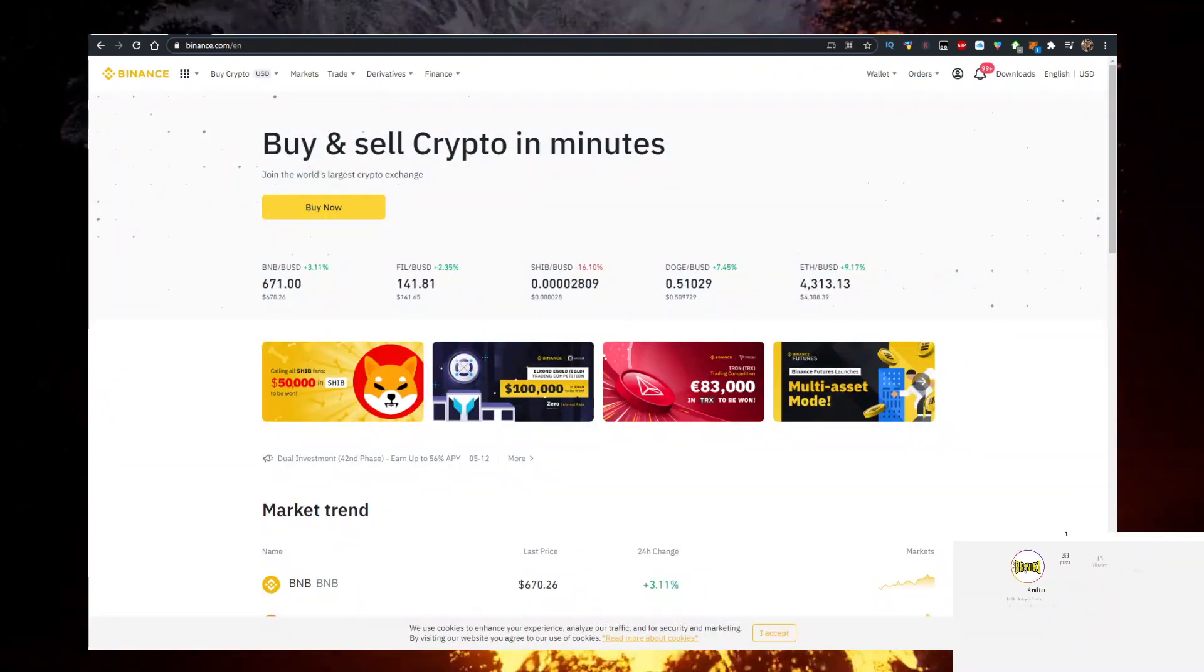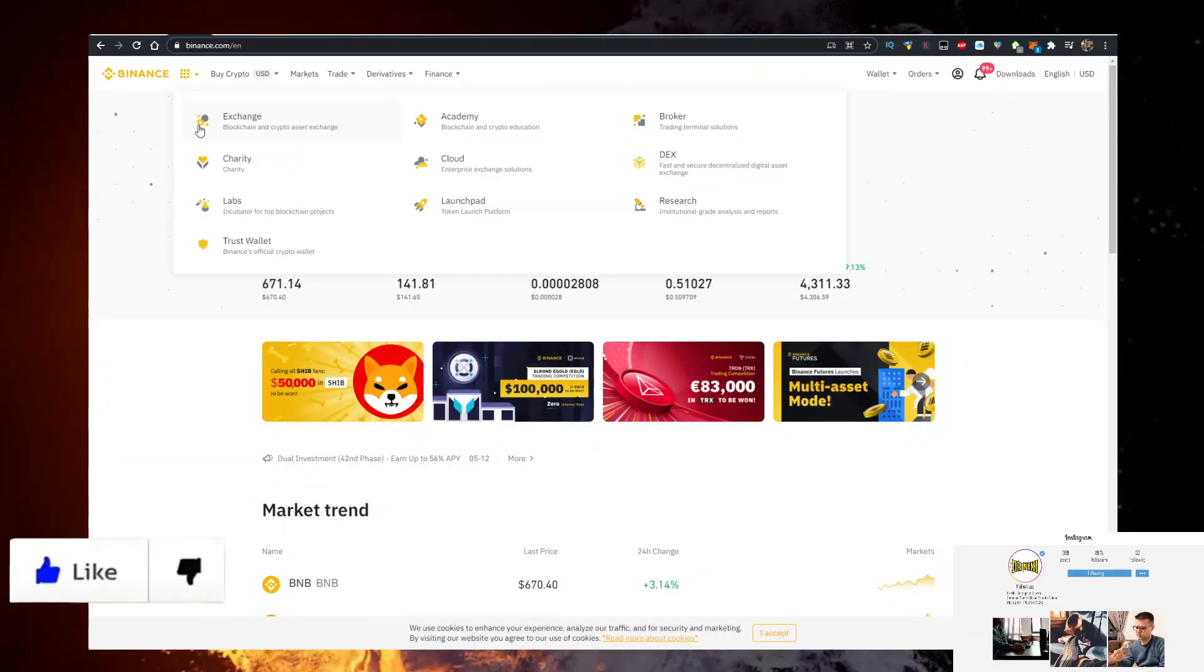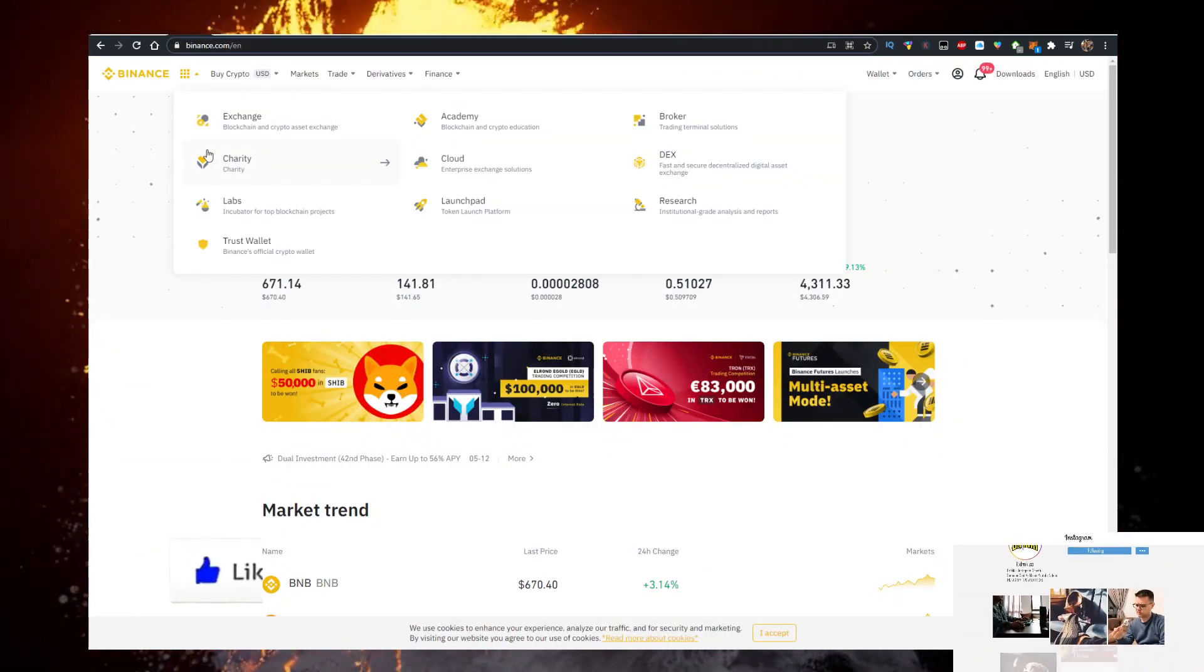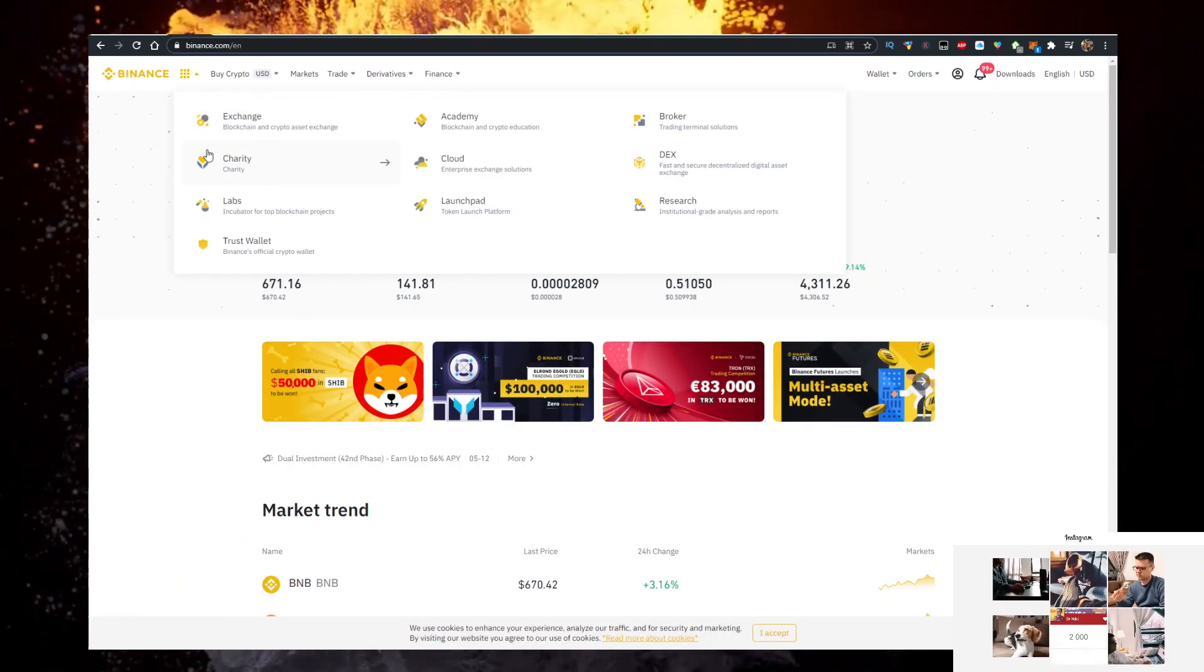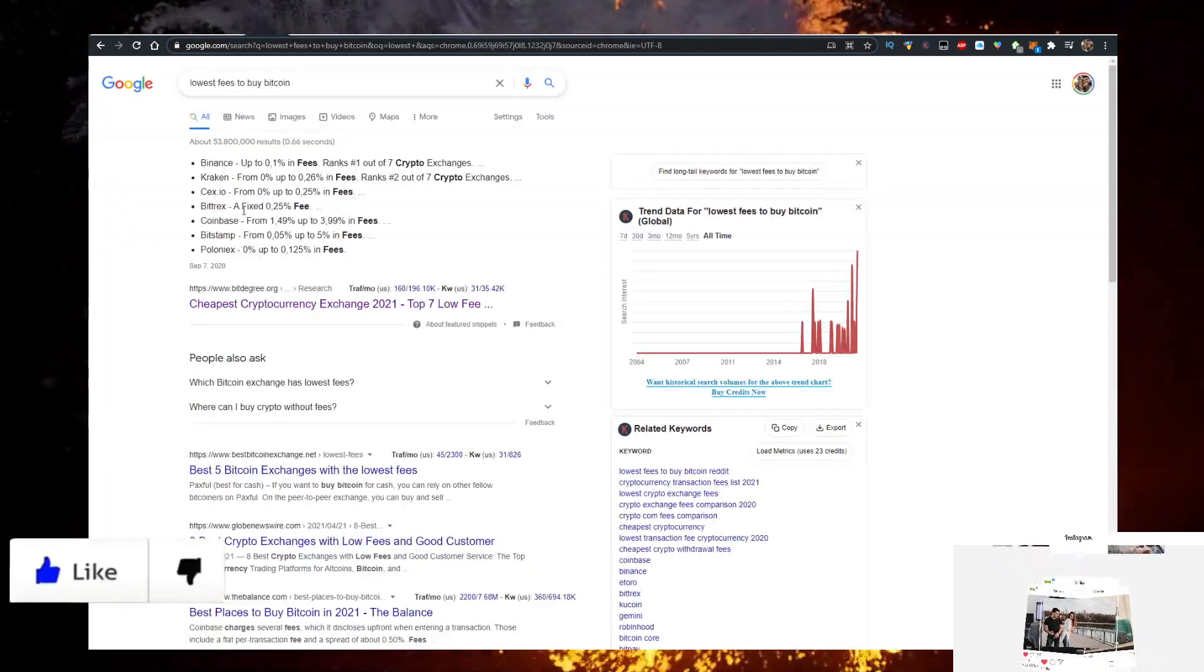Then you need Ethereum. To buy Ethereum with the lowest fees, use the link in the description down below. And here's why.